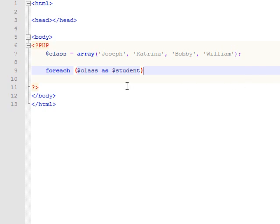So the first time it goes through the loop, it's going to say, OK, the array is class. First item is Joseph. And it's going to save Joseph to the student variable.